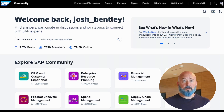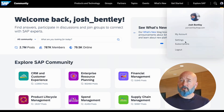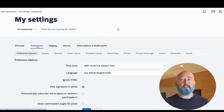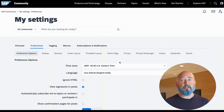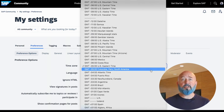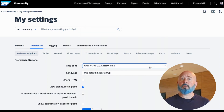Log into the SAP community, head over to your profile avatar, click on settings, and then glide over to preferences. Now you can select the time zone that you're located in, and that will ensure that those community events line up correctly.